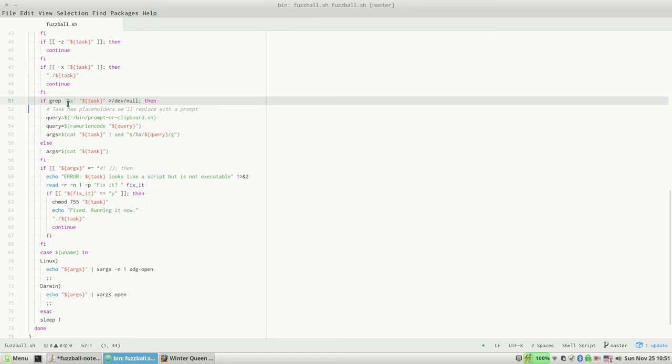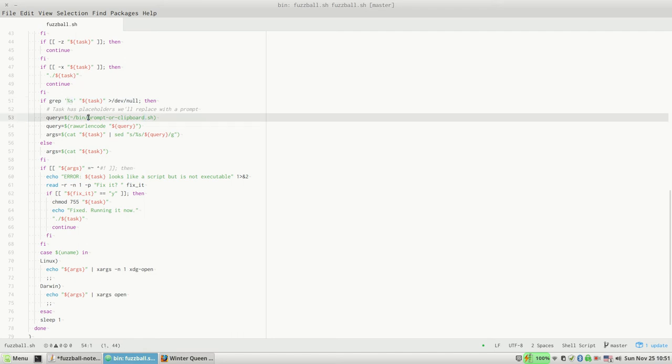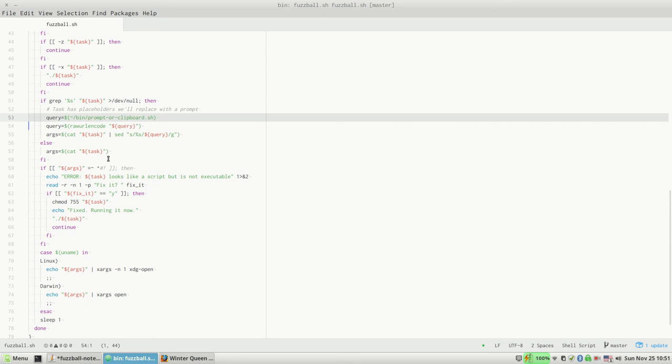So first, we search the text for a percent-s, which we use as a placeholder. And if it has a percent-s, we know it needs some kind of input. So I run this little helper script that prompts you for your query string or whatever input the script needs.